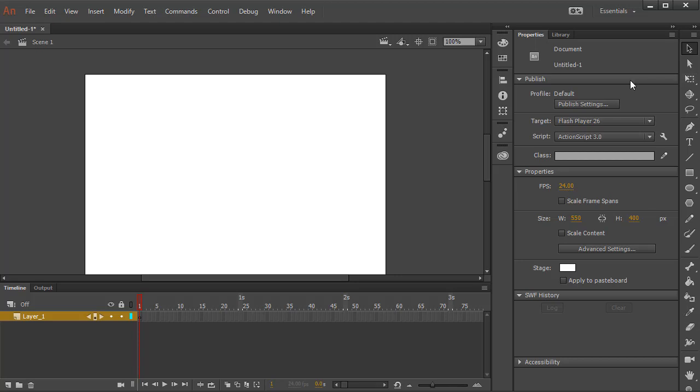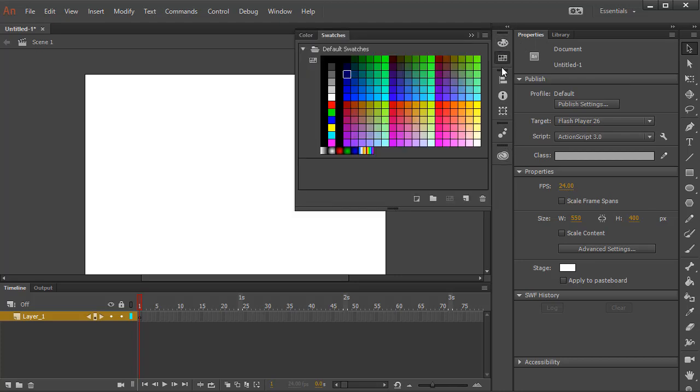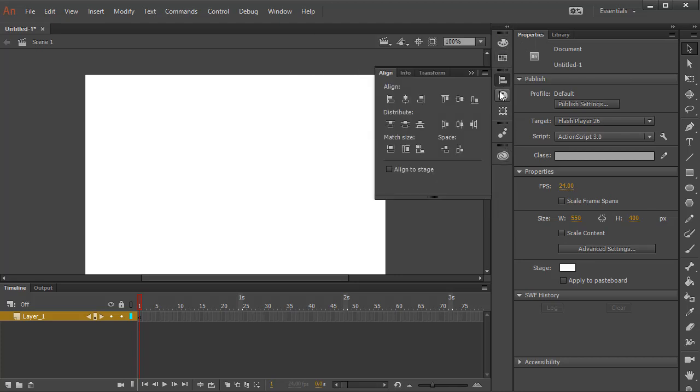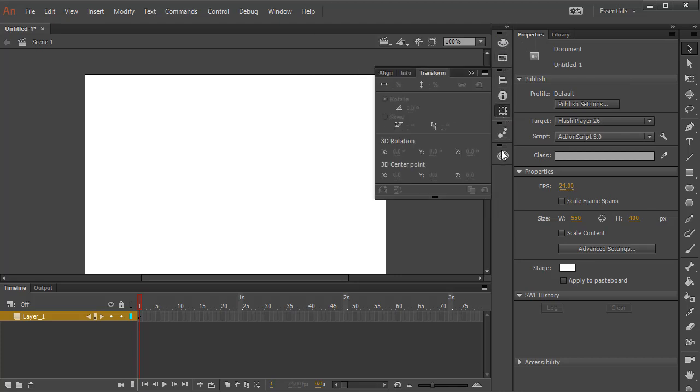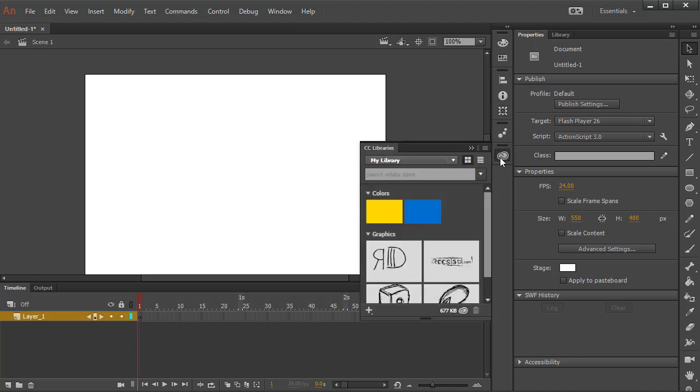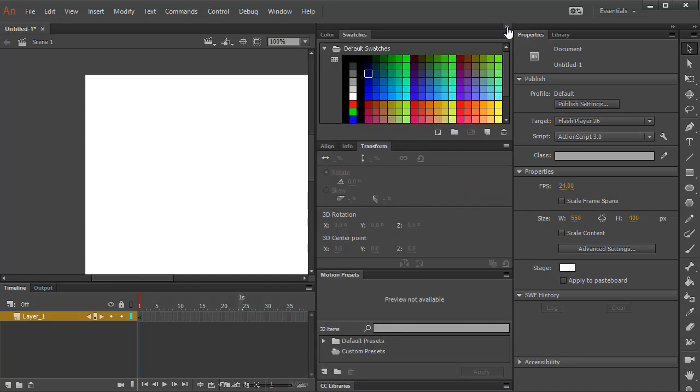So, apart from these commonly used tabs, we also have some extra tabs which are just hidden here, like the colors, swatches, and so on and so forth. To see all of them at the same time, you can also click on this double triangle that expands those panels.